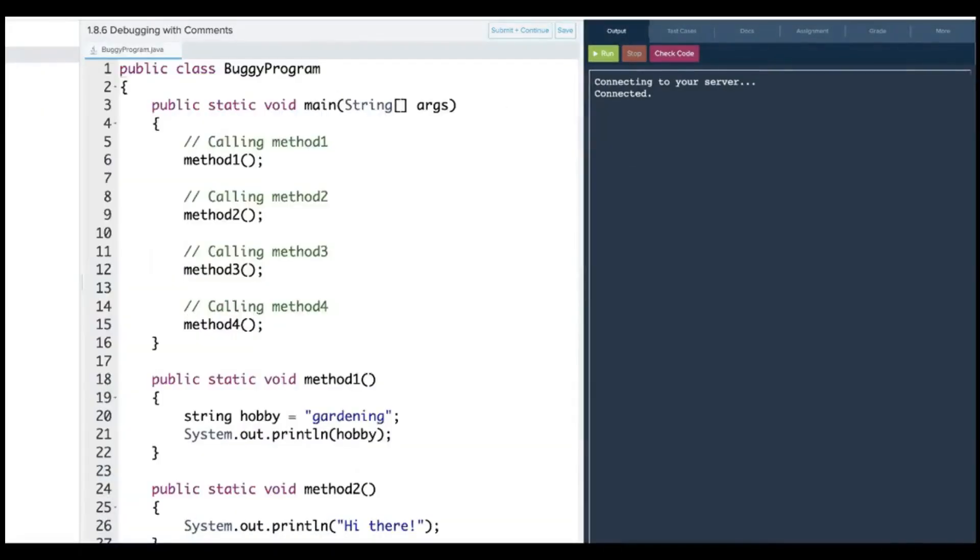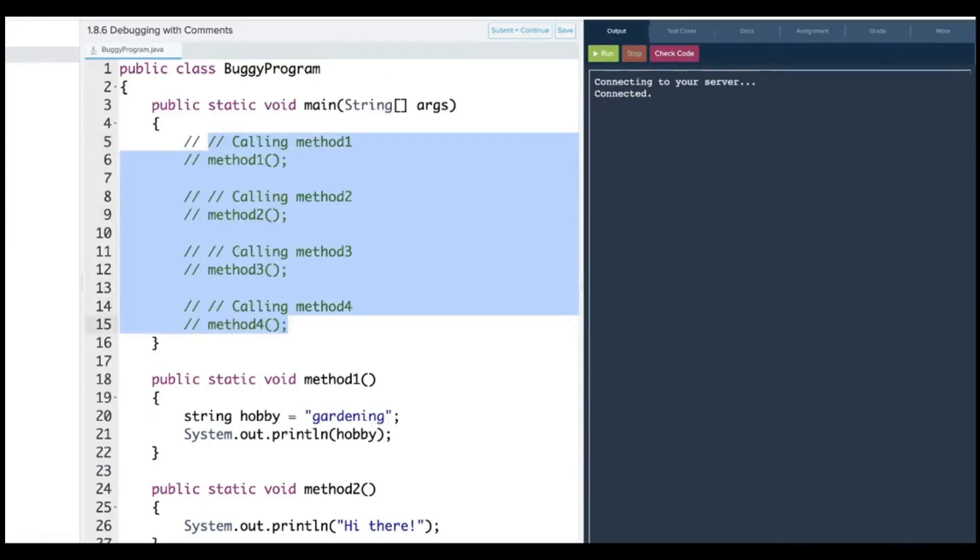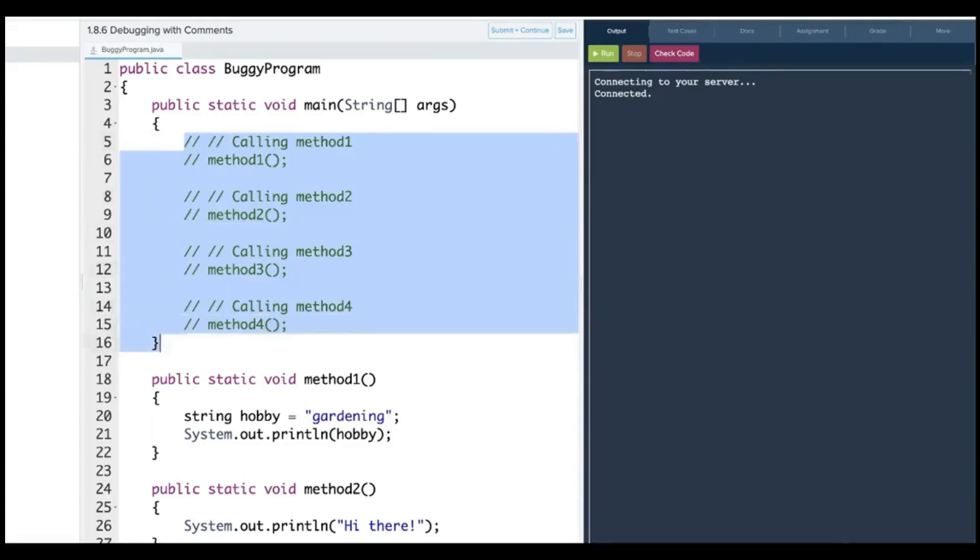They want us to comment out all of the code, all of the methods. And then they want us to uncomment then one by one to see which ones work and which don't, and only call the methods that work. So you can highlight. And on a Mac it would be command slash. On a PC it would be control slash. And it'll comment out a large chunk.